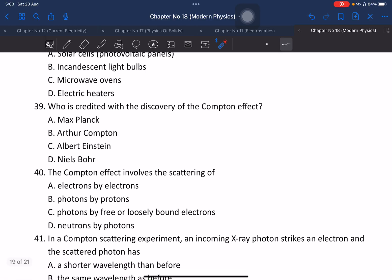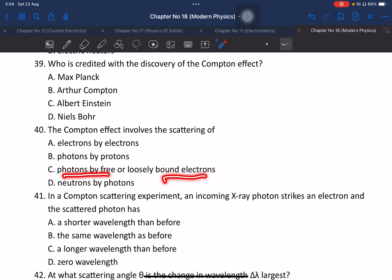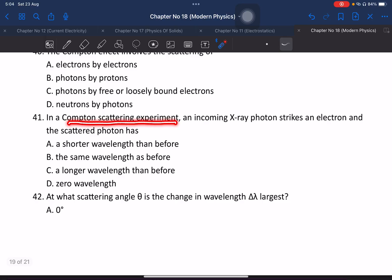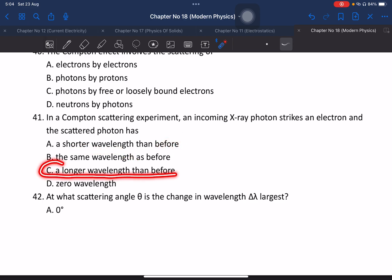Who is credited for the discovery of the Compton effect? That was Compton. The Compton effect is the scattering of a photon by an electron. In Compton scattering, an incoming X-ray photon strikes an electron and is scattered — the scattered photon has a shorter wavelength and longer wavelength shift.